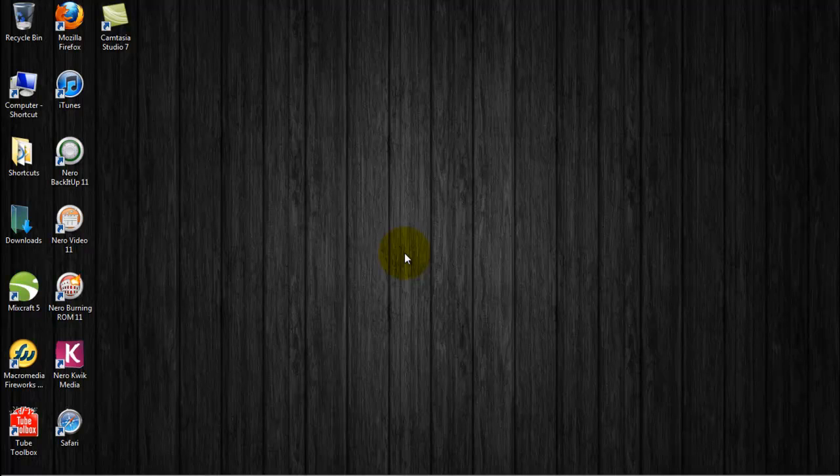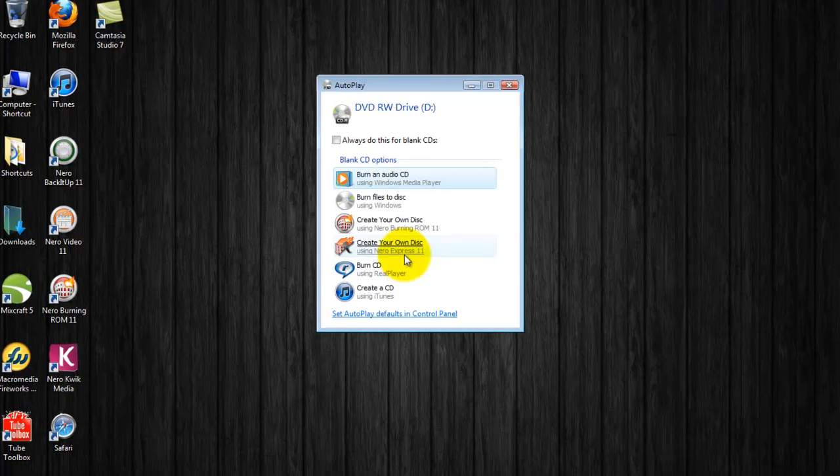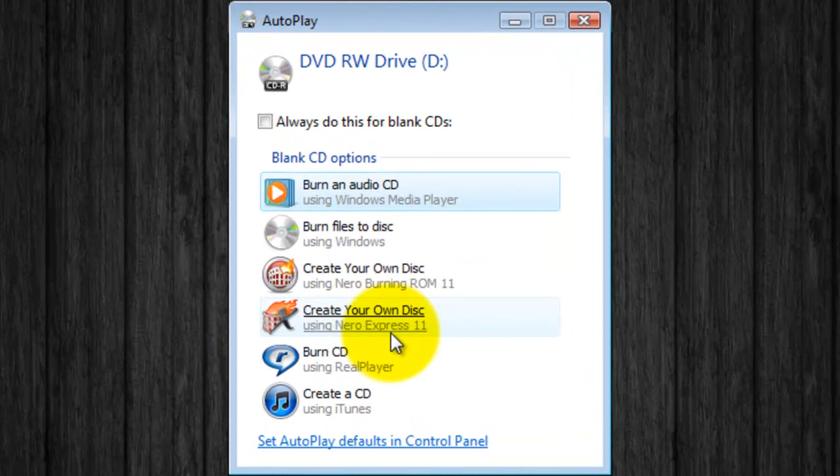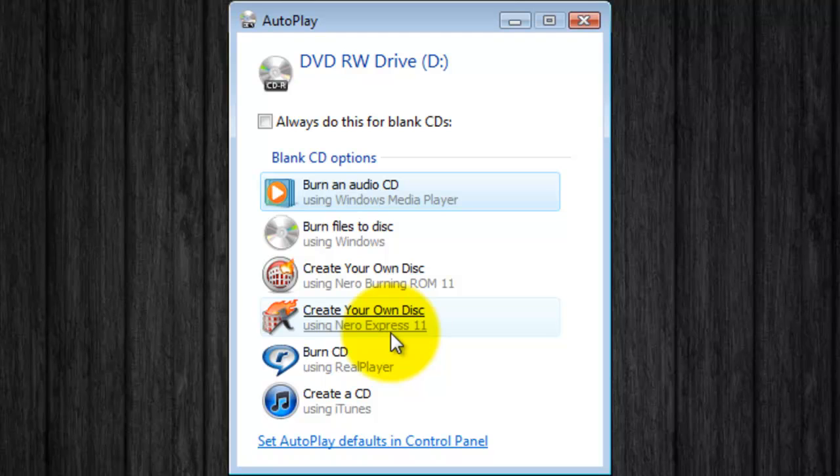Once you've downloaded and installed RealPlayer, insert a CD into your music burner. Once you see the AutoPlay window pop up, which some of you may not, just close it.